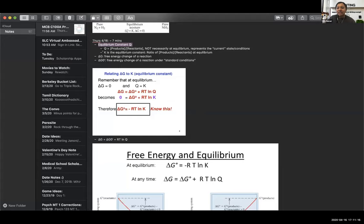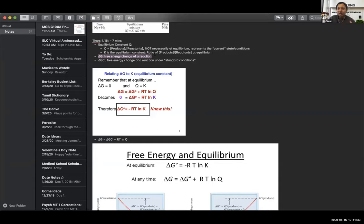Q just represents the current state or current conditions given in the problem. K is basically the same constant, but when it is at equilibrium — it's the same ratio at equilibrium. Delta G is just your free energy change of a reaction. In a problem, they might give you a value like RTQ and then just have you find out what the value is.